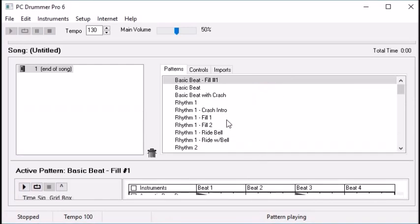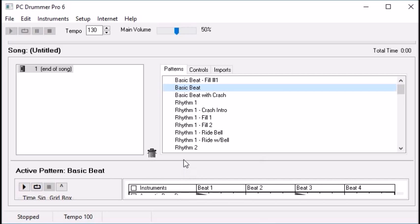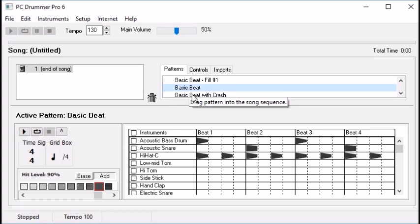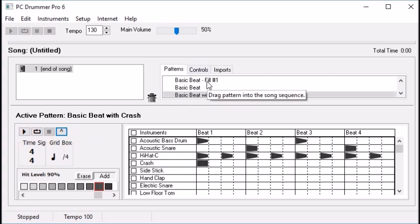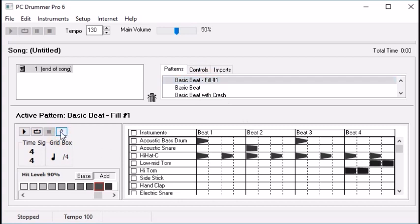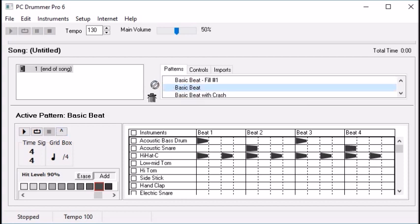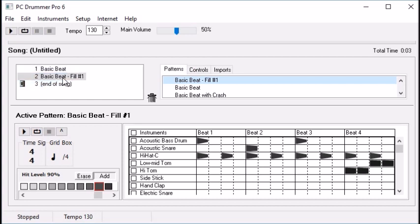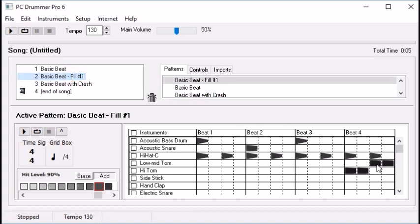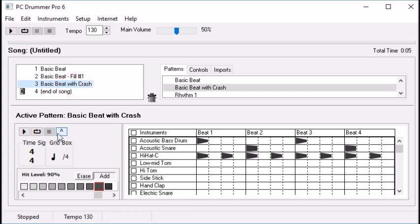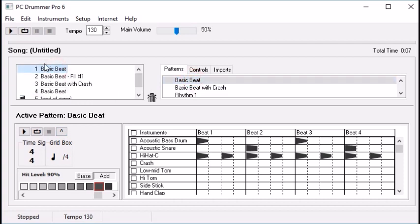So we've created three patterns now. We have our basic beat, a beat that starts out with a crash, and one pattern that has a fill. Let's put these together into a song. What we do is drag from the pattern library over to the song. We start with the basic beat, then move in our basic beat with a fill at the end, and then the next one will be a crash. This is typical — the pattern ends in a fill, and then a crash symbol caps it off. Let's play the song and see how it sounds.